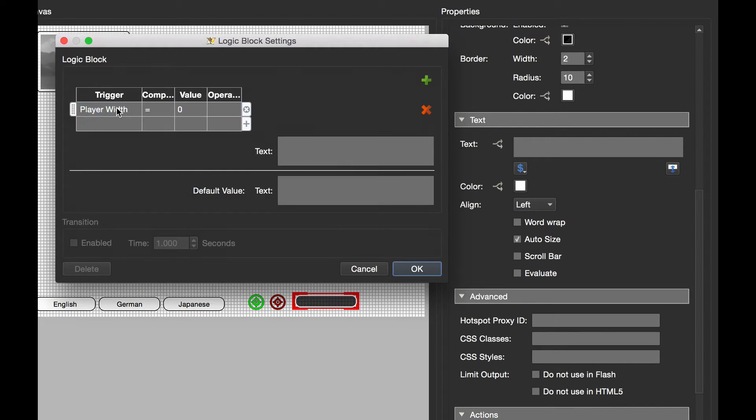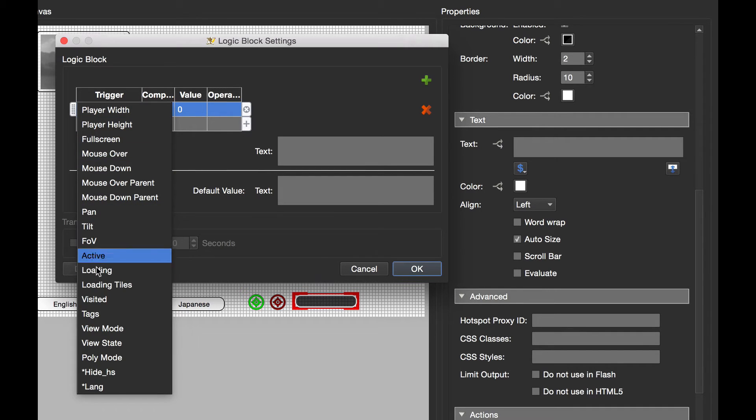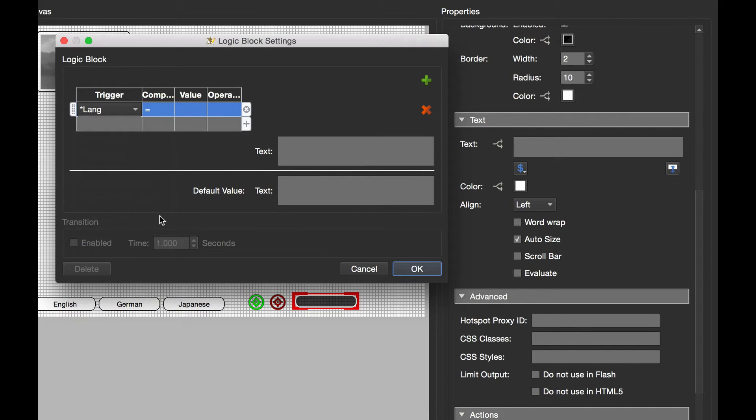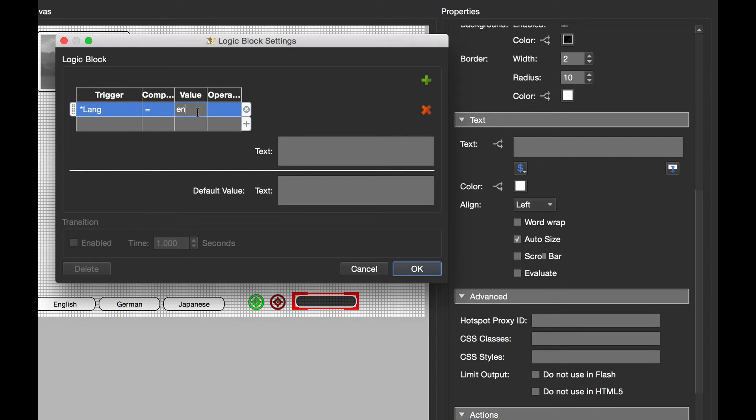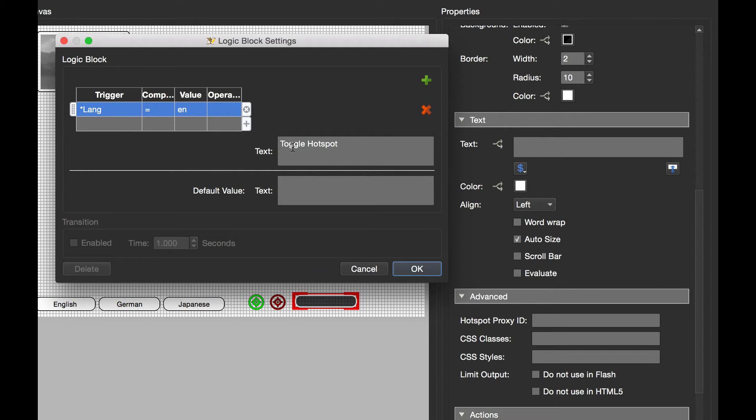Under trigger, let's double-click and open this up. I'm going to select my variable, so when lang equals EN, I want this text box to display the following text, which is toggle hotspot.